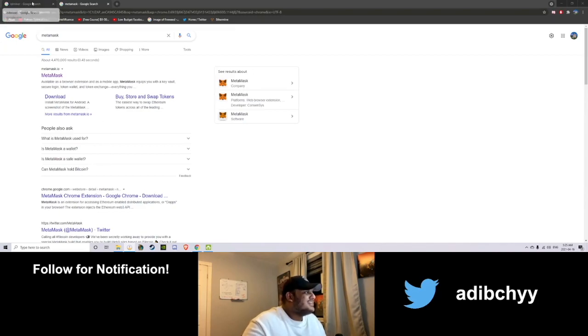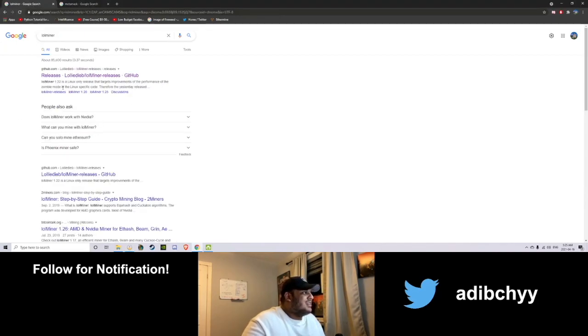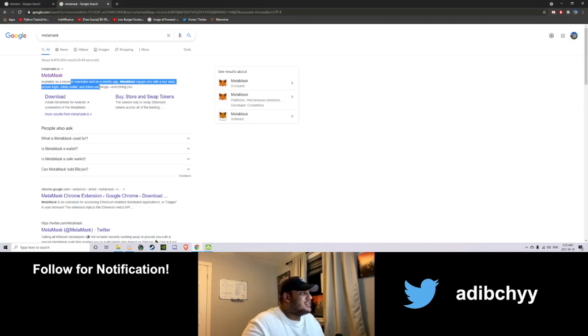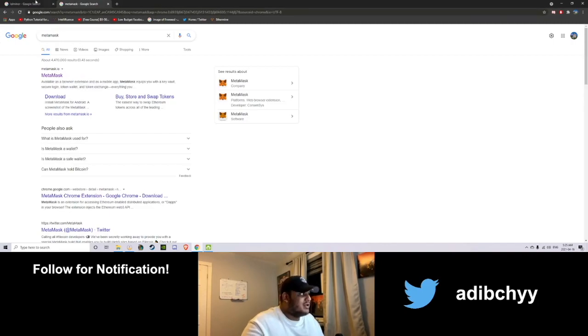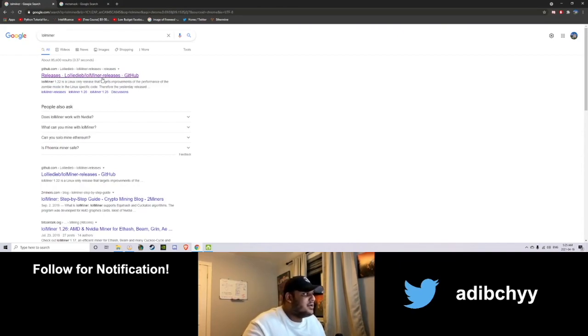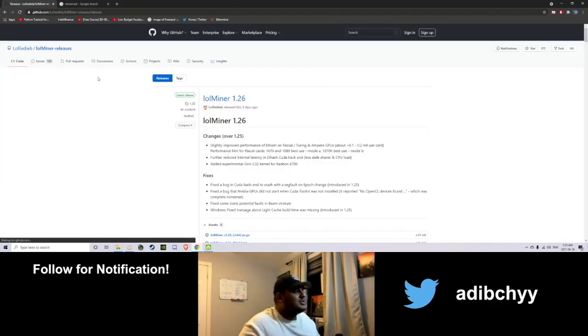Lulminer and Metamask. Basically, Metamask is the wallet that will store your Ethereum and Lulminer is the actual software that will mine the Ethereum for you. So let's go ahead and download both those things.